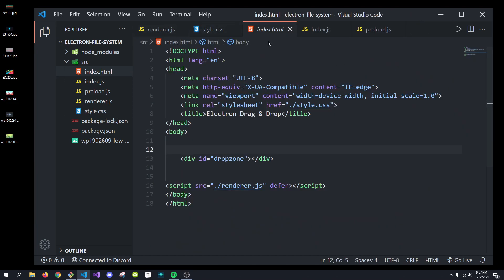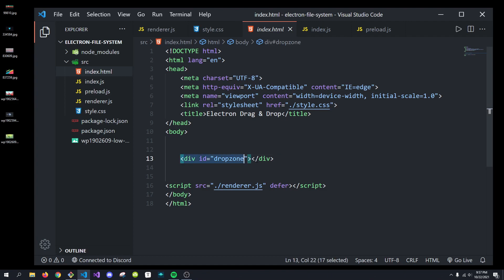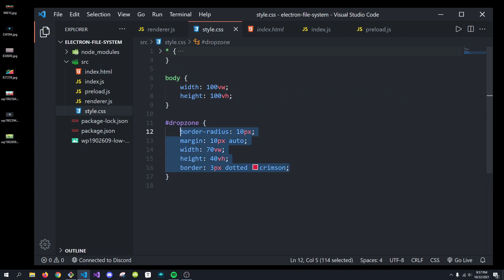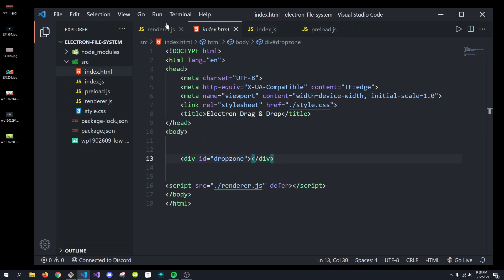Inside of my index.html file in the renderer process of our app, I just have a div with an ID of drop zone, and I'm styling that div by just setting a border, three pixels, red, and basically just centering it horizontally in the page.